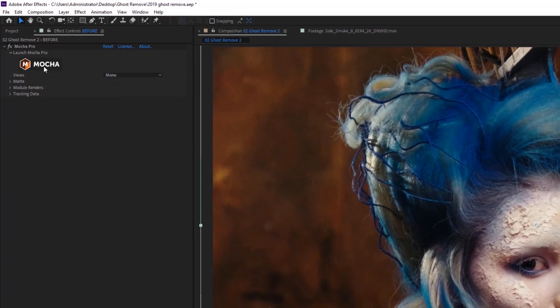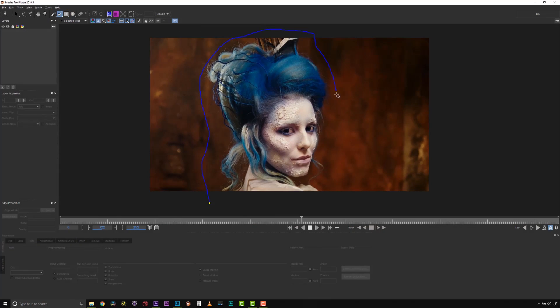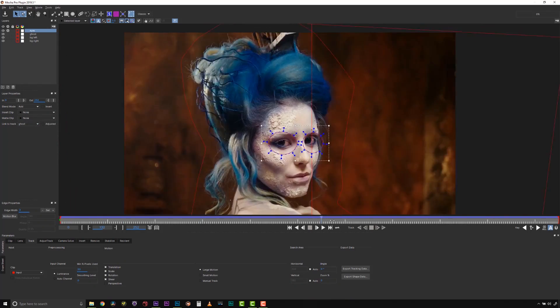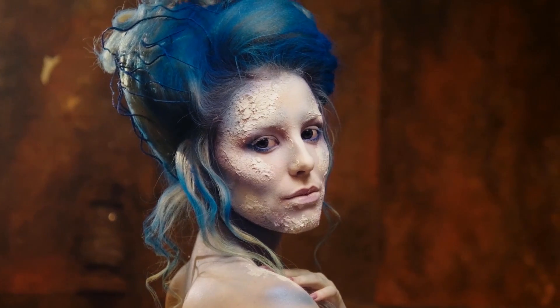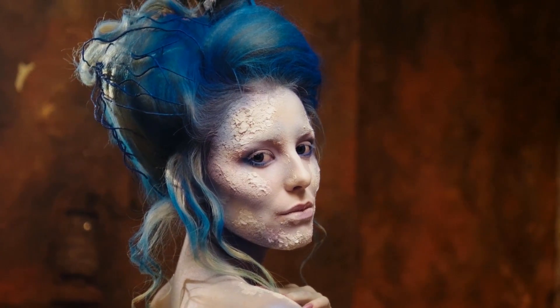For me it's been a game changer as far as our removes go, because Mocha Pro removes are now GPU accelerated. When you're waiting for an automated process you don't always want to wait on the computer — it's a good excuse to go get coffee — but sometimes you just want it done immediately, especially if somebody's waiting on you.